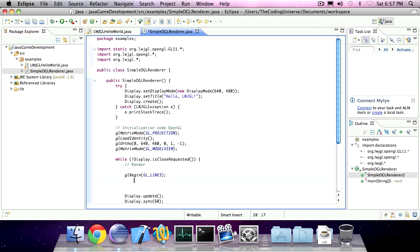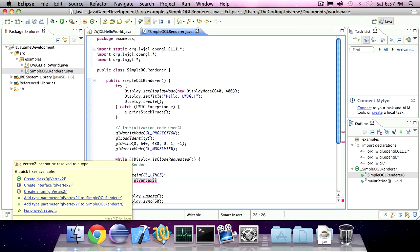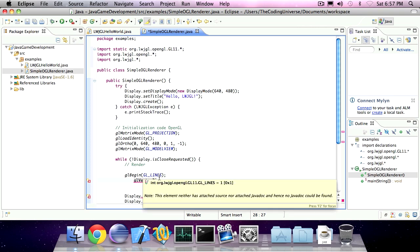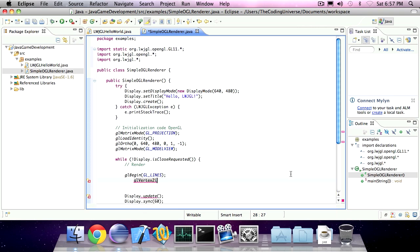Now we're going to specify some vertices of that line. We're going to invoke the method glVertex2i. So we're going to set one vertex, the origin of the line, in two dimensional space with an integer. We can also choose float or double, to 100x100y.